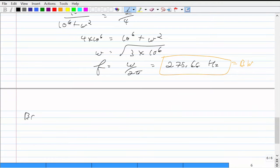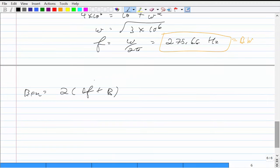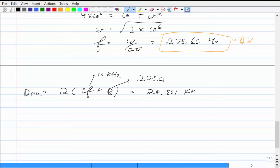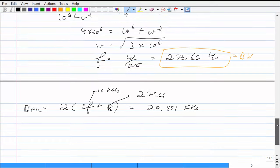Now using Carson's rule: BFM = 2(delta_F + B) = 2(10,000 + 275.66) = 20,551 Hz, or approximately 20.551 kilohertz. That's part B. The process is: find the peak, use the 6 dB bandwidth definition to get B, then apply Carson's rule.